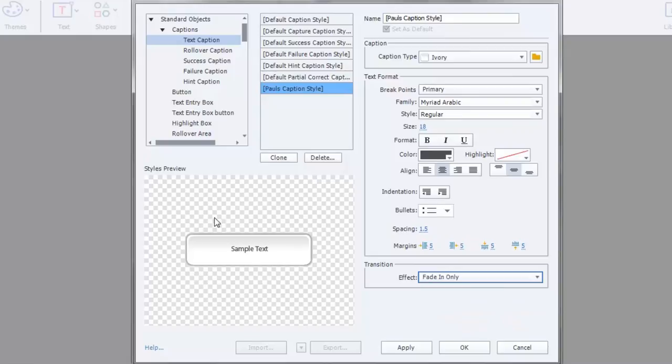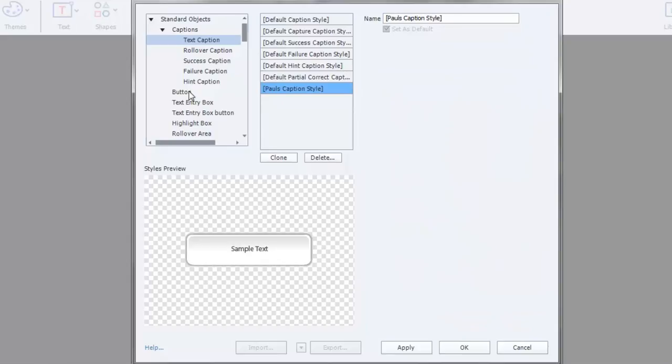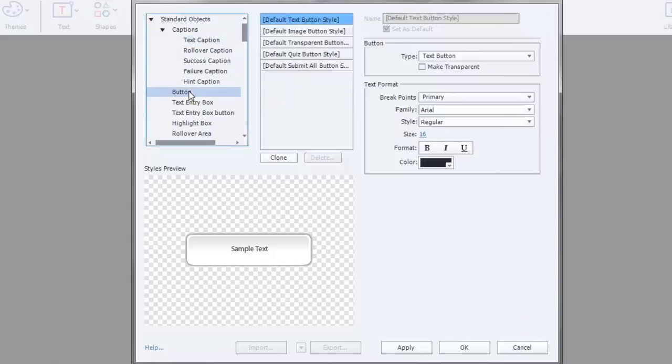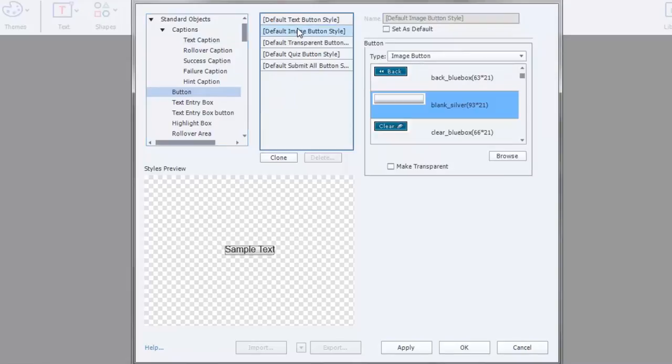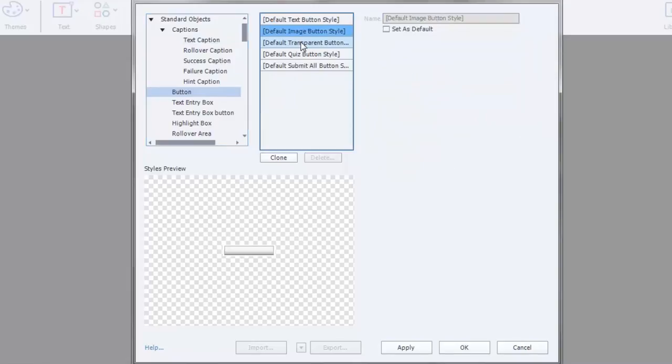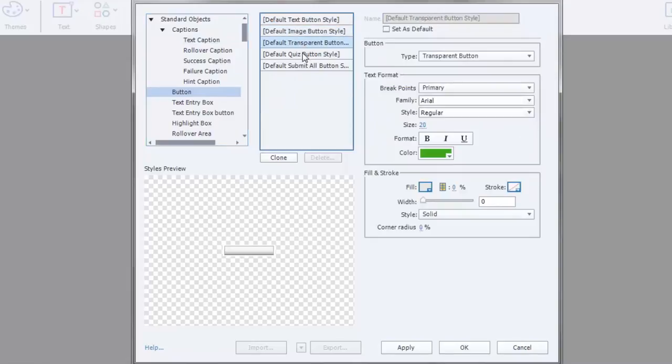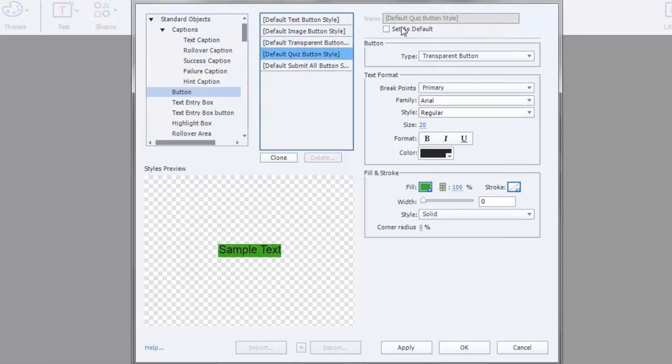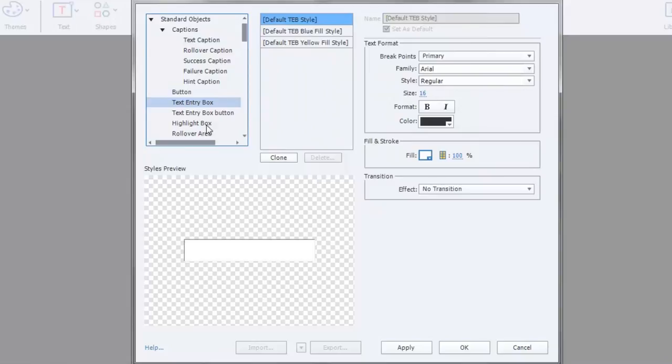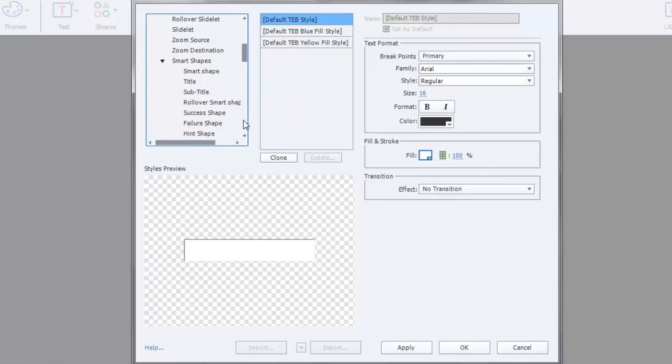And you can do the same sorts of changes to all of your buttons. For example, here's a default button. There's different buttons. You can change which one is your default button by selecting as default. You could clone this and come up with your own styles. Text entry boxes, rollover areas, highlight boxes, all kinds of things. You can totally customize the way Captivate looks when you're designing. And again, the benefit, this seems like a whole lot of work. You're probably thinking, wow, why would I want to do this?